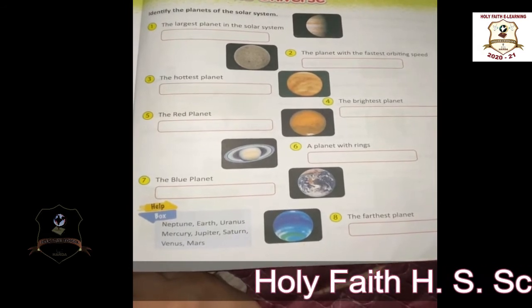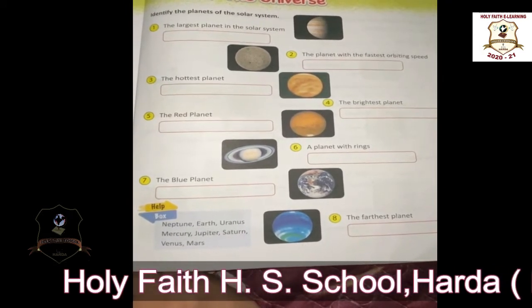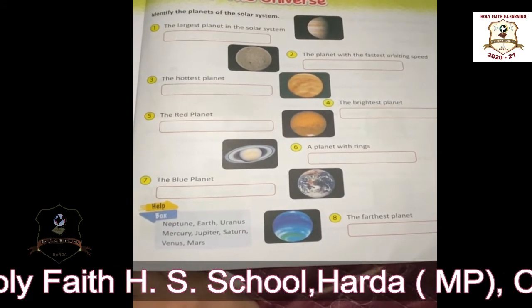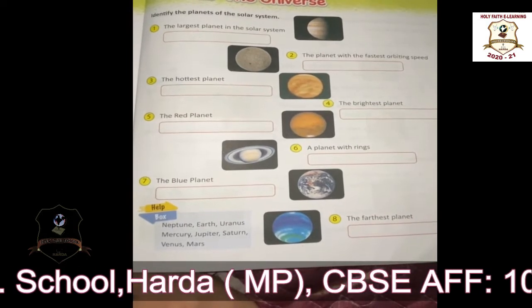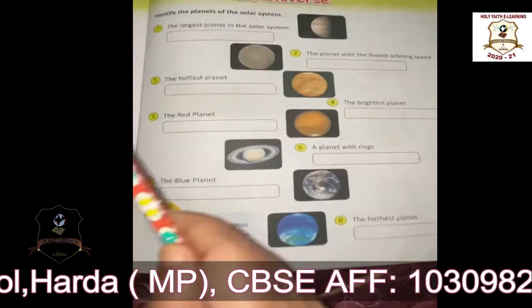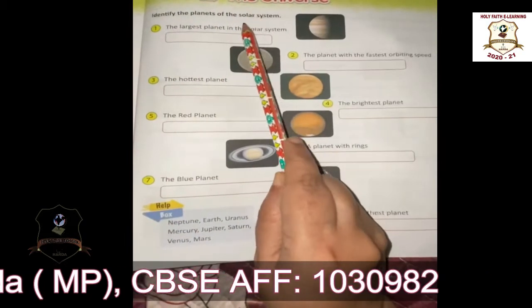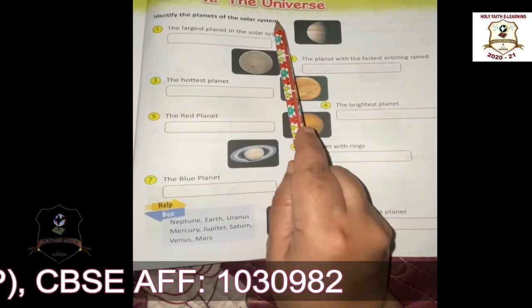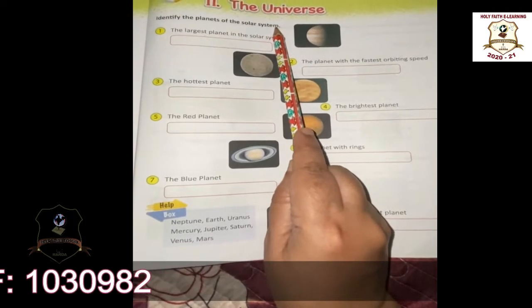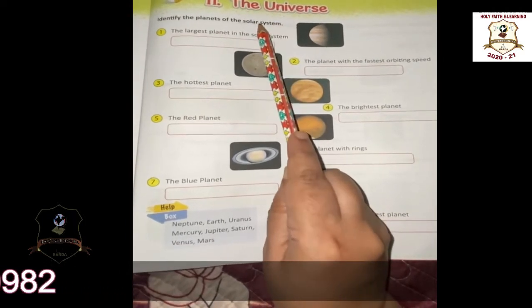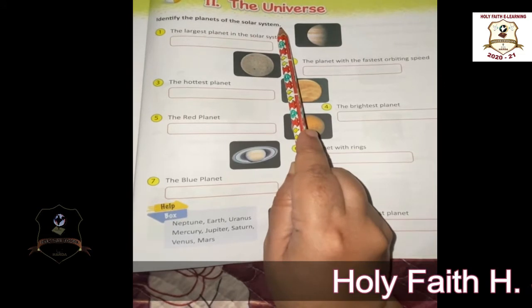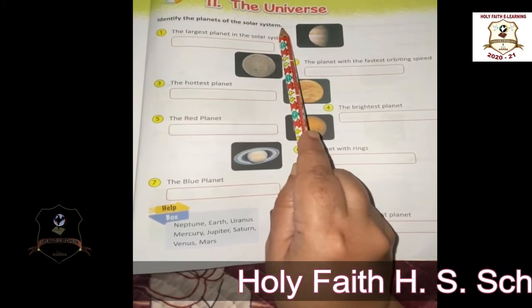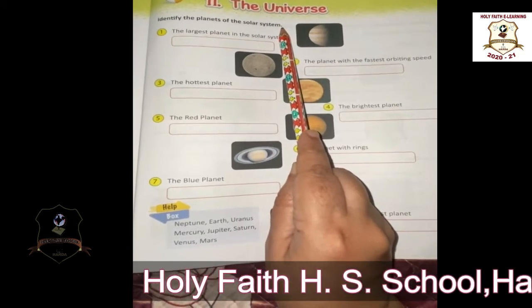In this lesson we are going to learn about the planets of the solar system. What is the solar system? The sun, the moon and the planets make up the solar system.